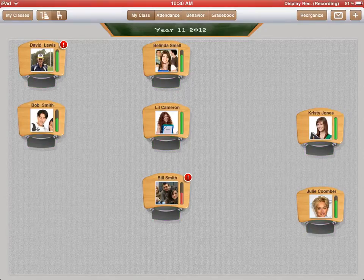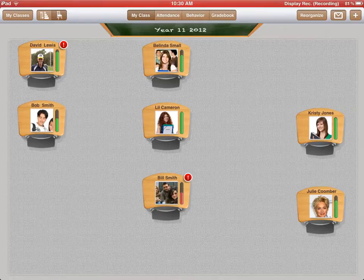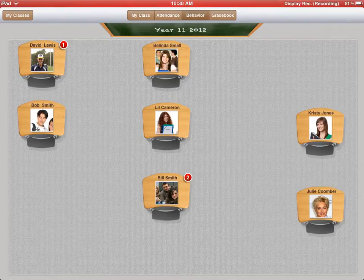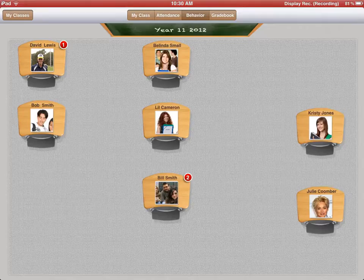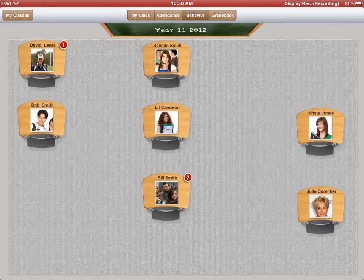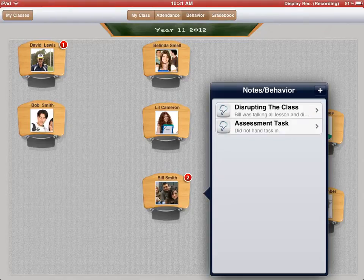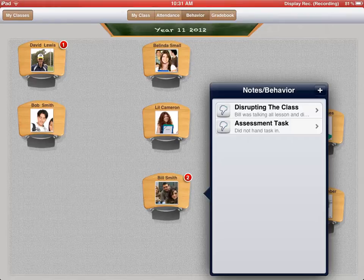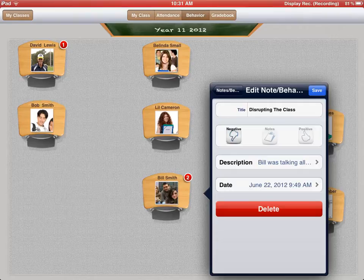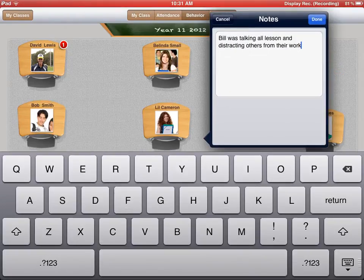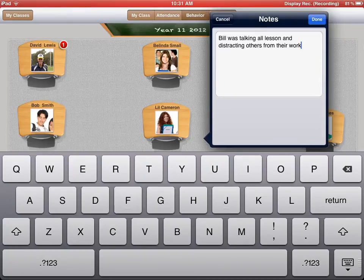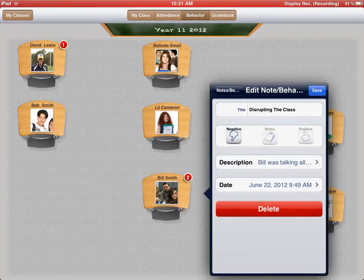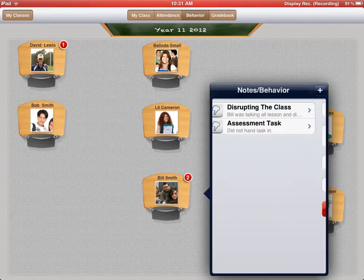You've also got the behaviour tab up the top there. If you click on the behaviour tab, it now comes up and you'll notice little numbers come up next to some students. This is the number of behaviour incidents that they've had this year. If I click on Bill Smith, you'll notice that Bill has a number two next to him and both of these have a thumb pointing down which means that the behaviour has been negative. I can click on these and I've got there, Bill was disrupting the class. The date, 22nd of June. The description, Bill was talking a lesson and distracting others from their work. That shows you what that student's done at that time.